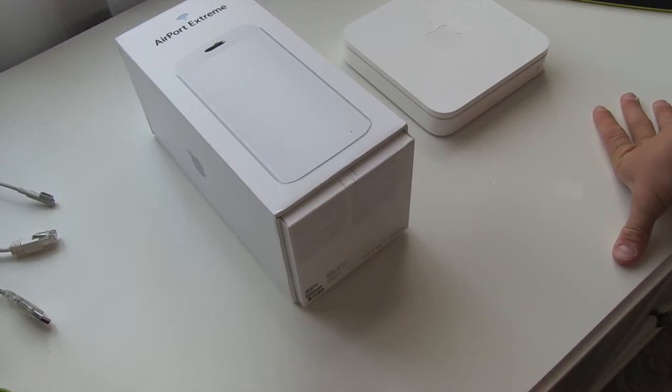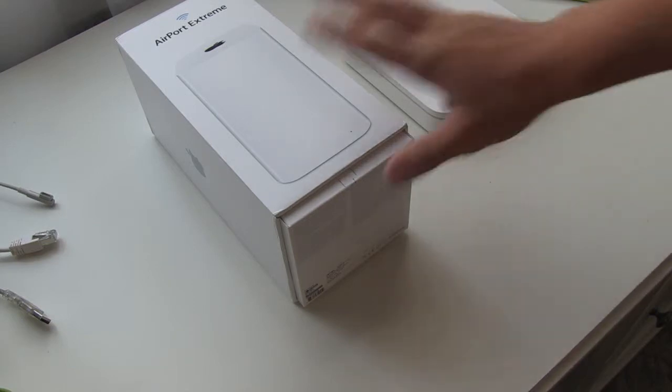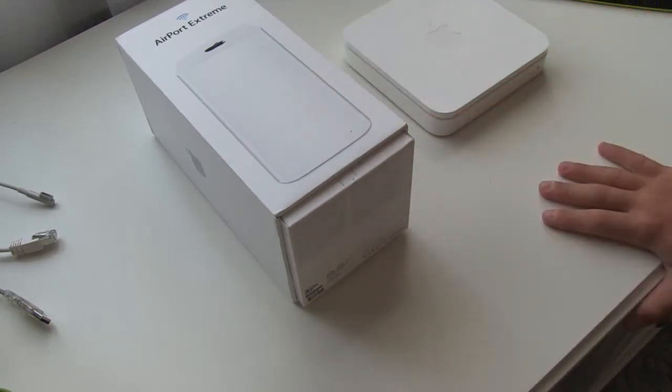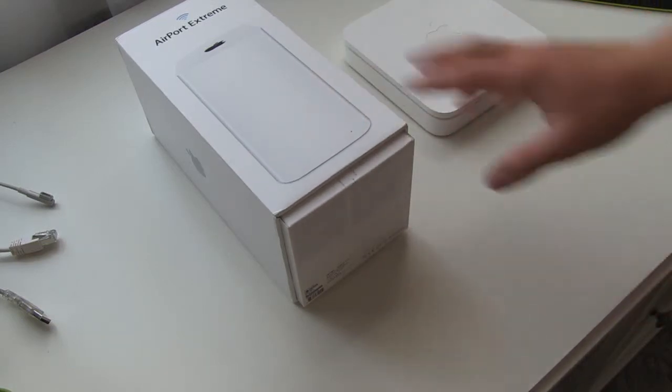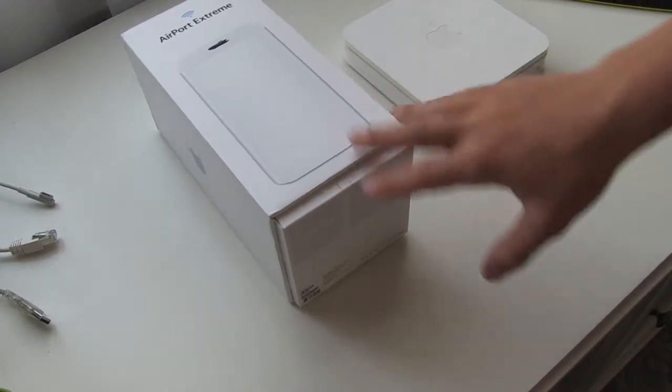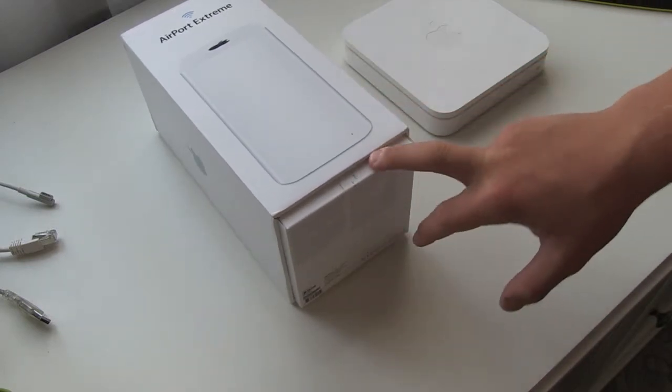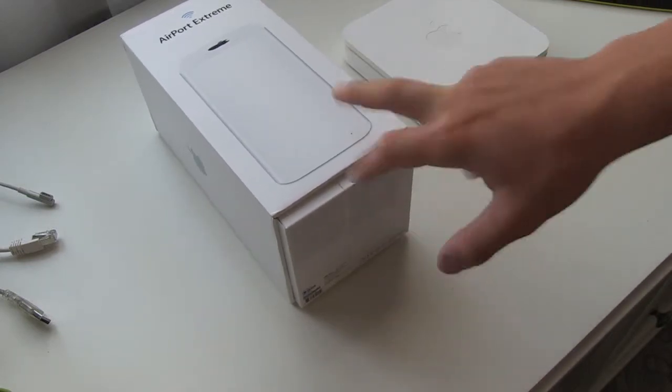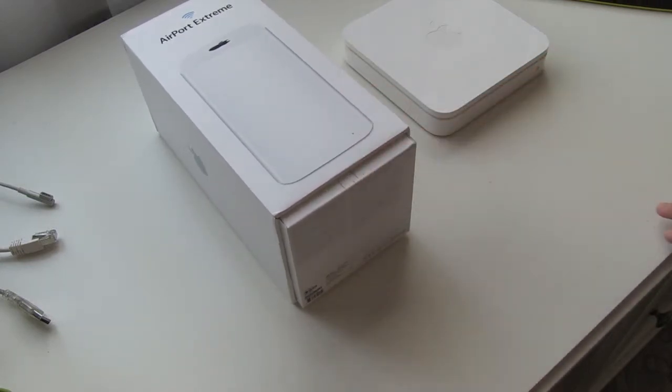We actually got this thing from Apple just like a week ago. This is a gigabit Wi-Fi router and I really like it.